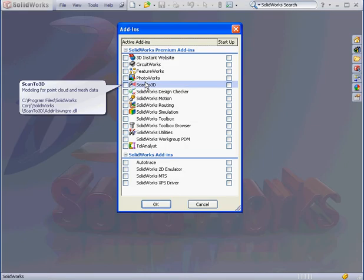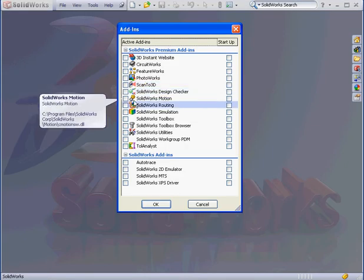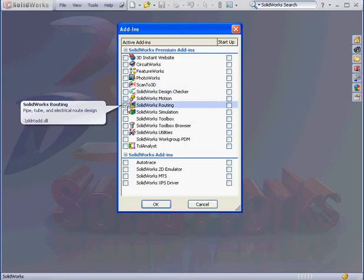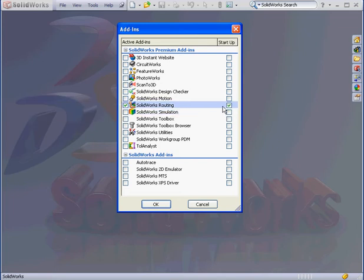Here we're going to check SolidWorks Routing. I'll check the Startup box as well. That's going to launch the routing environment when I start SolidWorks. Now we're ready to click OK.